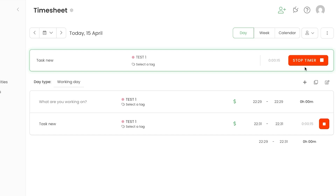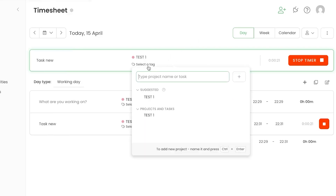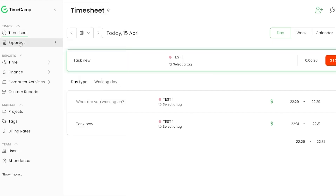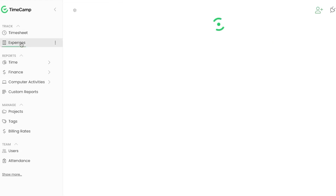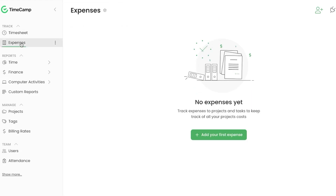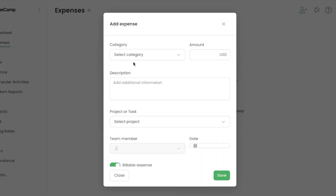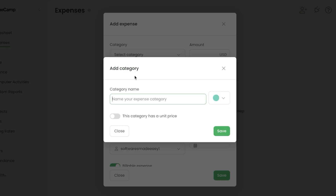You can also add a specific user to track time for that person. After the timesheet, expenses are an important part of time tracking. Click Add to create your first expense — you'll need to create a category first.